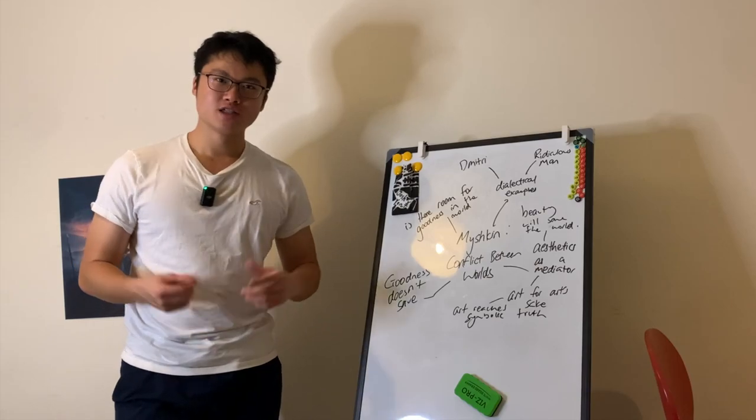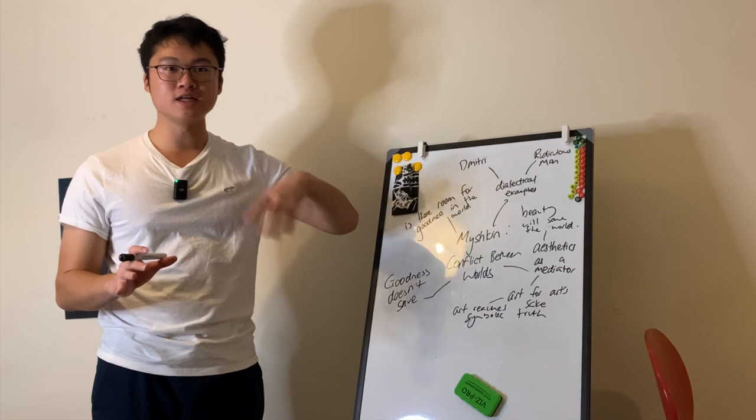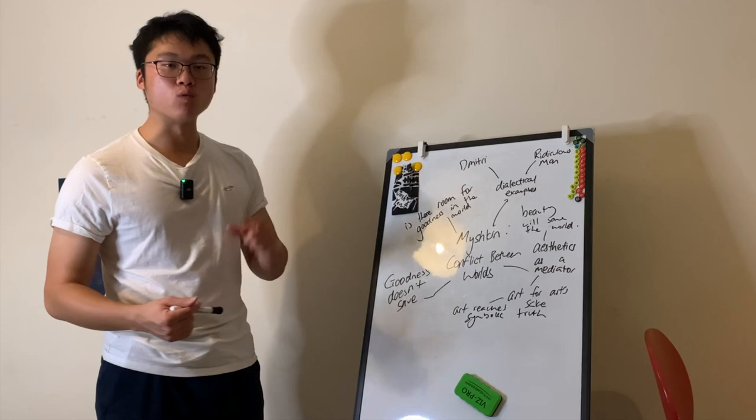Today we're going to be talking about interpreting Myshkin as a symbolic representation of the conflict between worlds. We're talking about different worlds as in the otherworldly, the religious and the human, the demonic. This challenge centers around one key question: Is there room for goodness in this world?